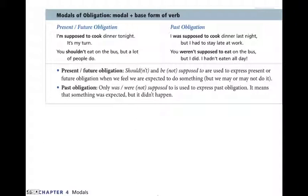Modals of obligation — modal plus base form of the verb. Present or future obligation: 'I am supposed to cook dinner tonight — it's my turn.' Past obligation: 'I was supposed to cook dinner last night, but I had to stay late at work, so I didn't cook dinner. Somebody else cooked, or nobody cooked. I was supposed to — that was my obligation.' Notice that in the past, 'was supposed to' often indicates a past obligation that wasn't fulfilled.